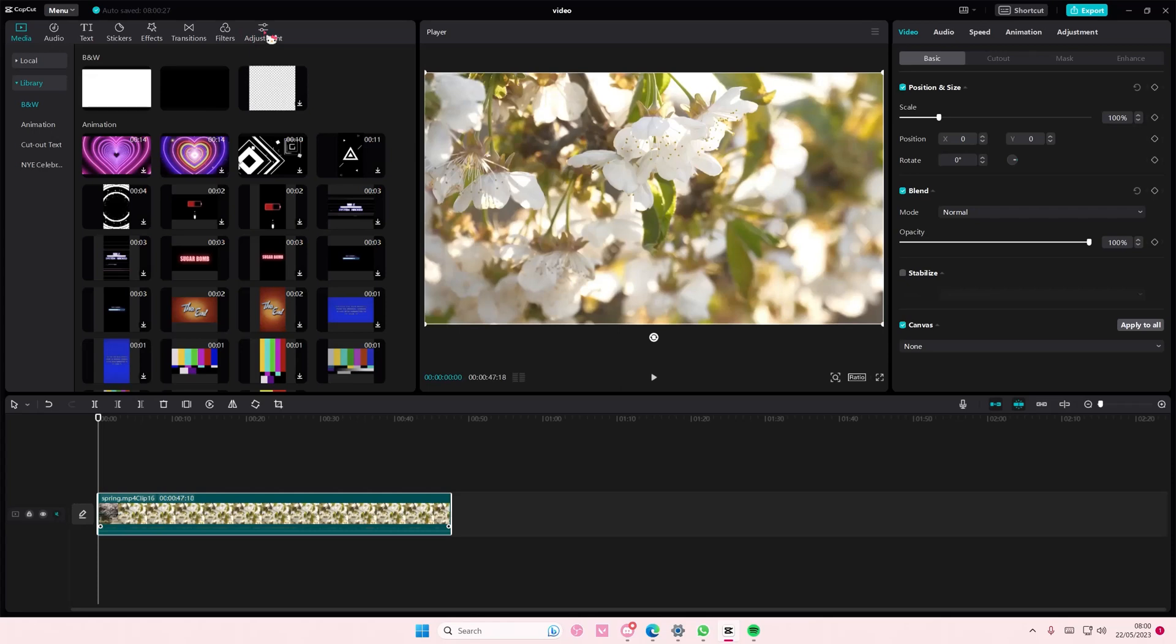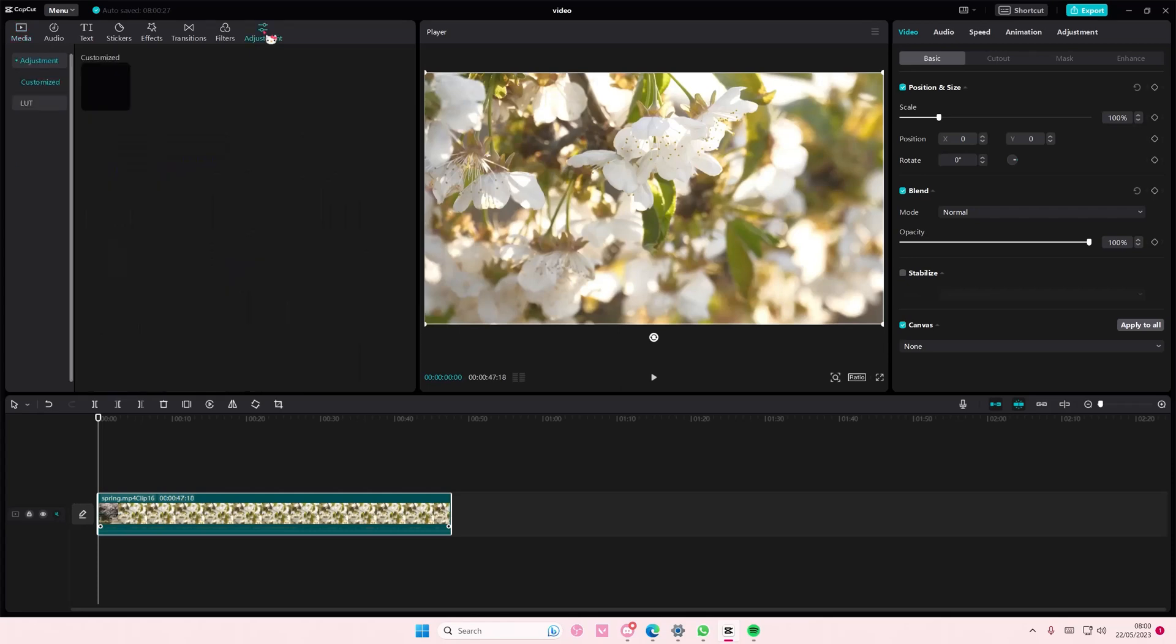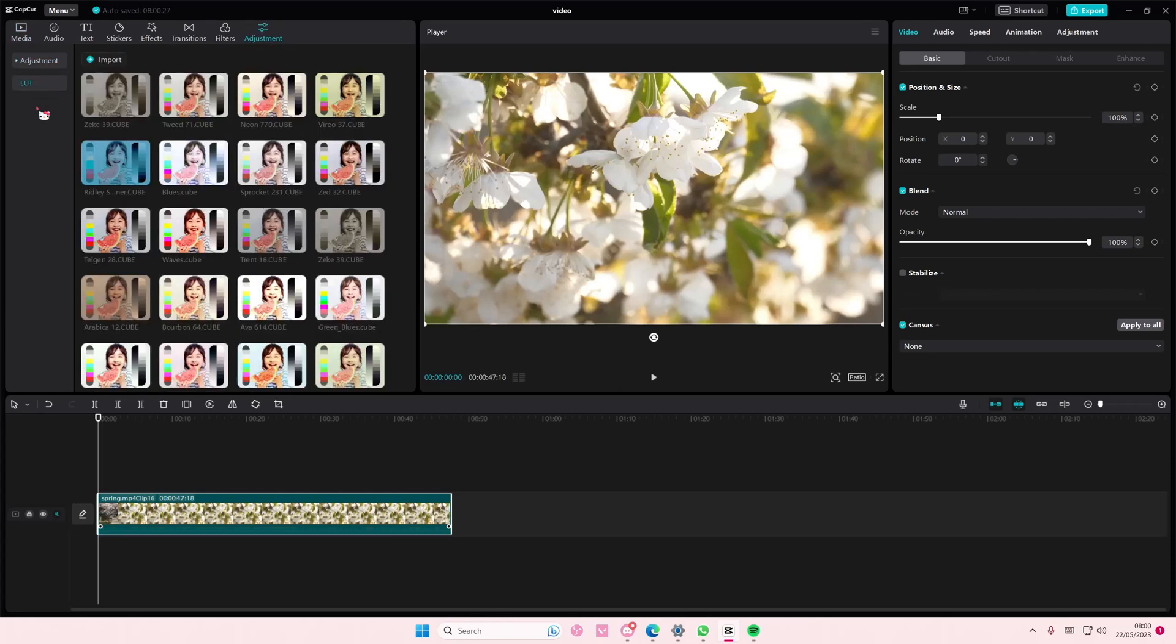Then, you are going to go to Adjustments, and you're going to go to LUT. As you can see, I already have a lot, but I'm just going to show you guys how you can import it.